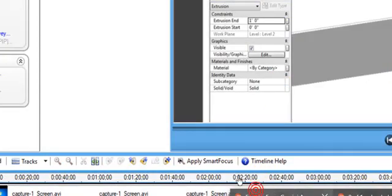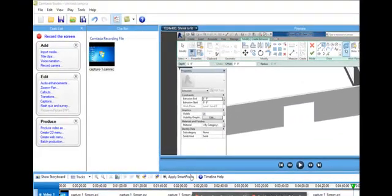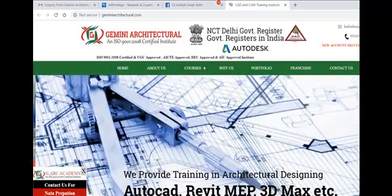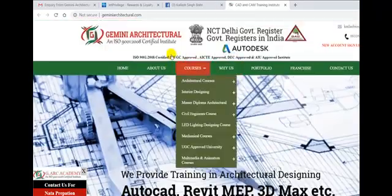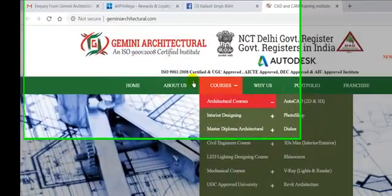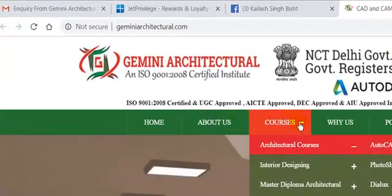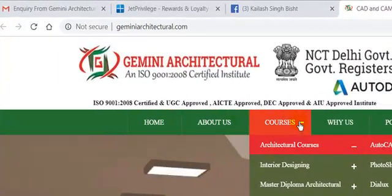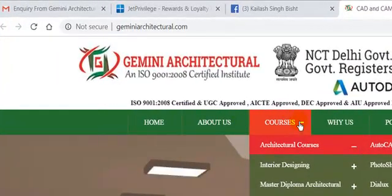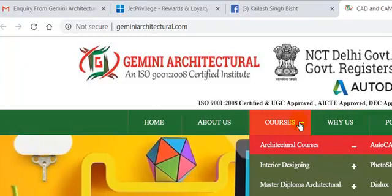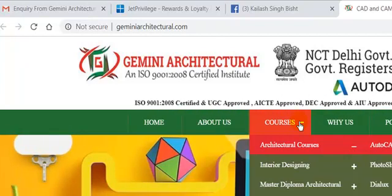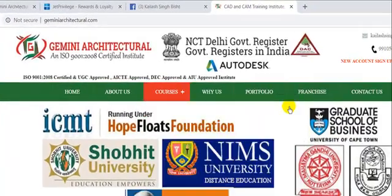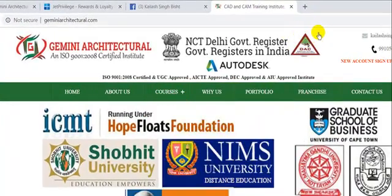This is our website if you want to learn Revit architecture. We have a lot of courses related with architecture like AutoCAD, Photoshop, 3ds Max, SketchUp, Rhino, V-Ray, lighting, Revit architecture, and you can also call us on this number. This is our email ID.